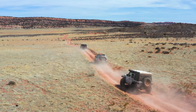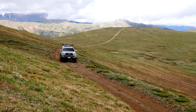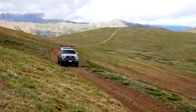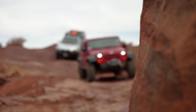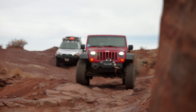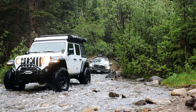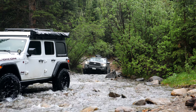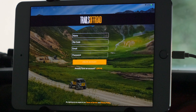Whether you are into overlanding, rock crawling, exploring back roads, or camping in remote places, Trails Off-Road has a new adventure waiting for you. We are happy to announce a new way to safely and confidently explore the great outdoors with our new iOS app.